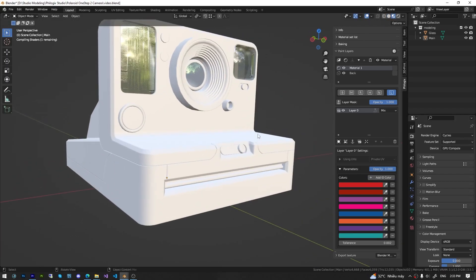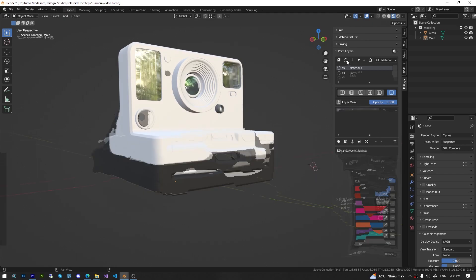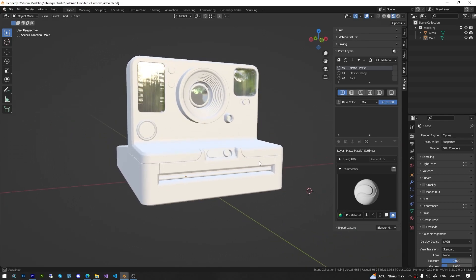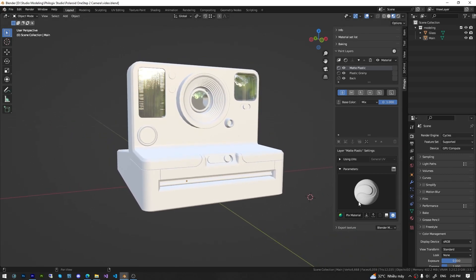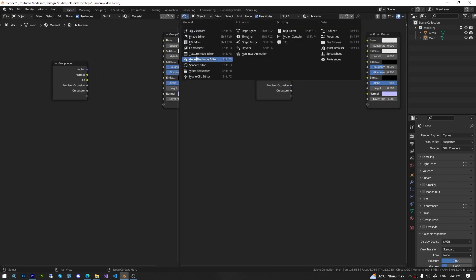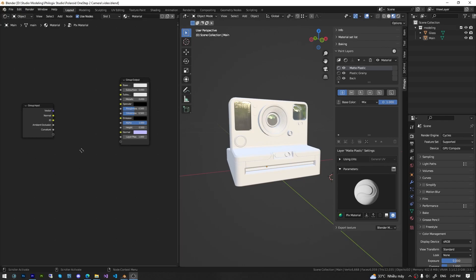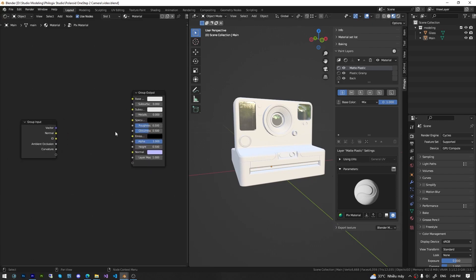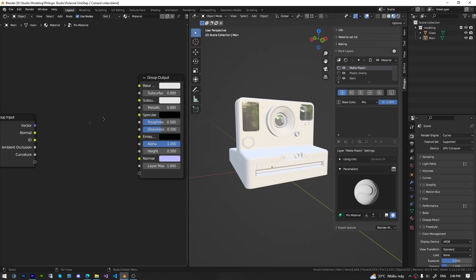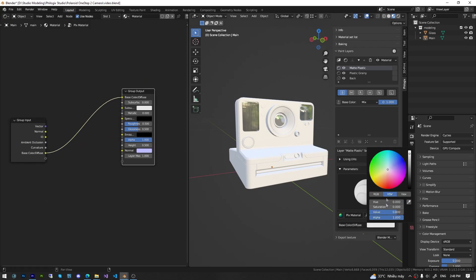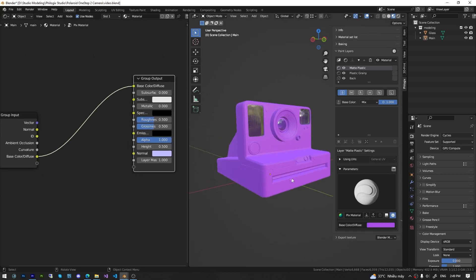To further enhance realism, I want to add another layer of textured plastic. For this layer, I will create a new Smart Material to demonstrate how to create a custom Smart Material library for your own use. After creating a new Smart Material layer, we will have a basic Smart Material here. We will proceed to modify and customize this Smart Material. Click on the Open in Editor button to access the node settings of the current Smart Material.